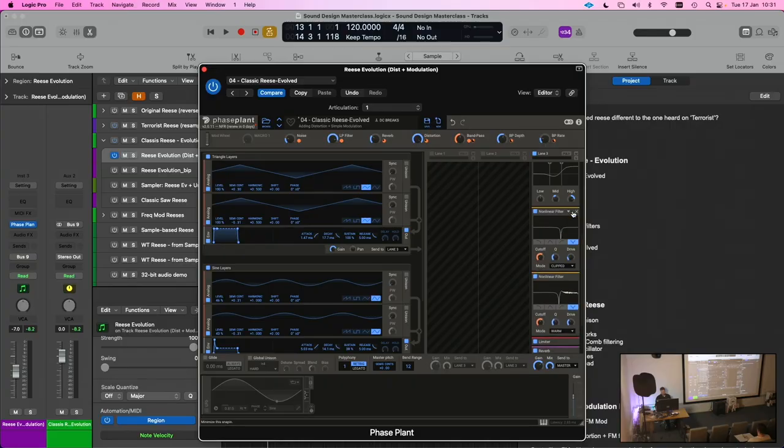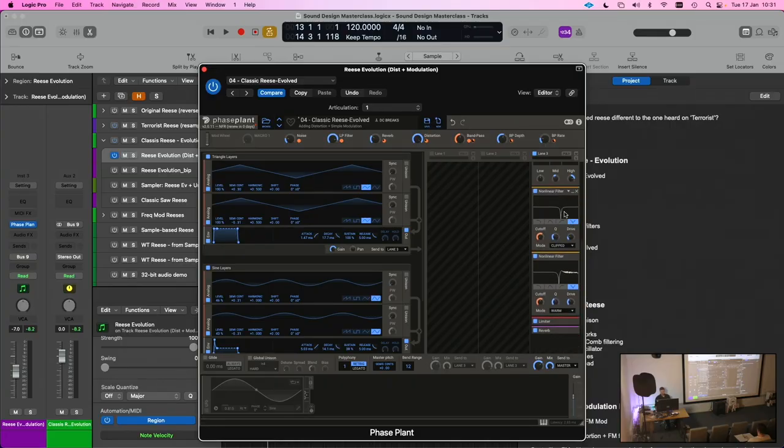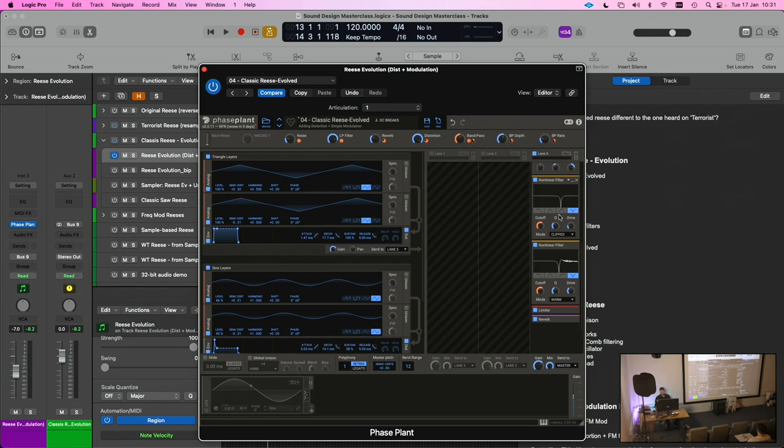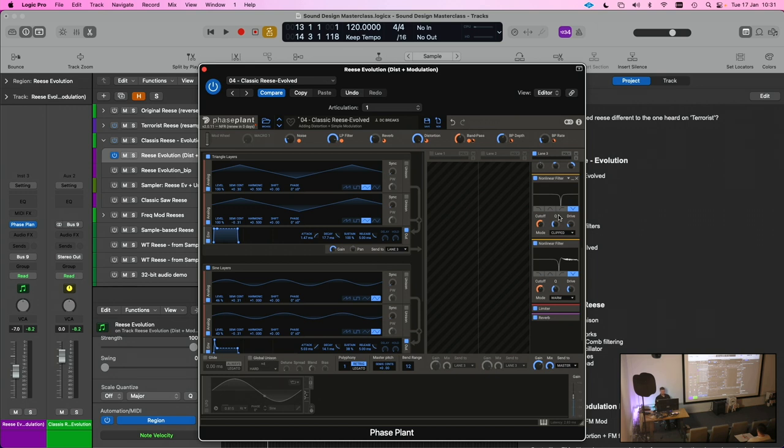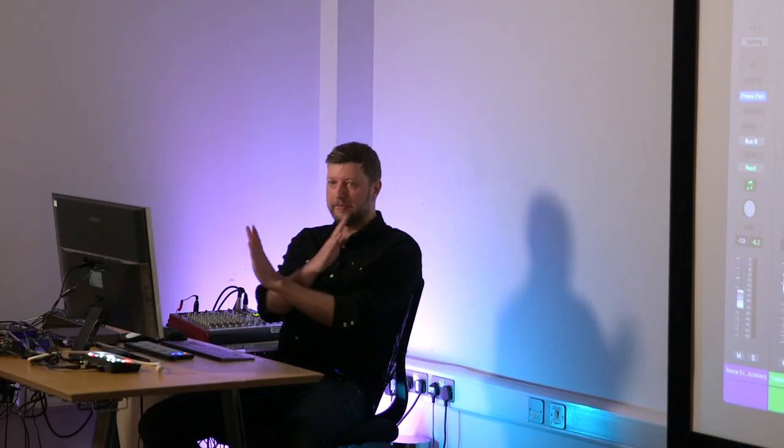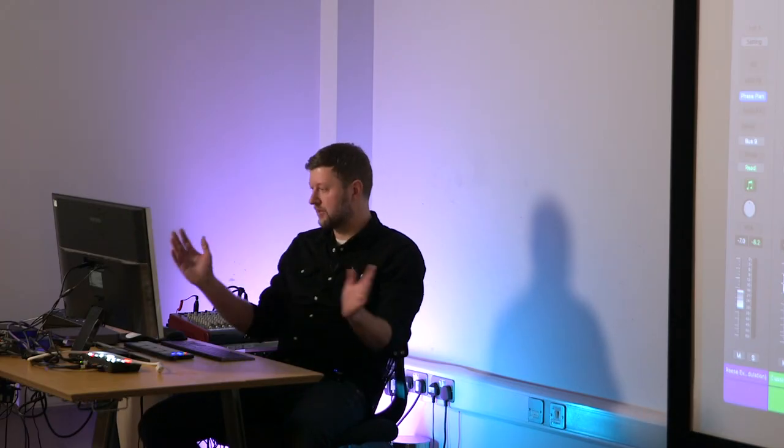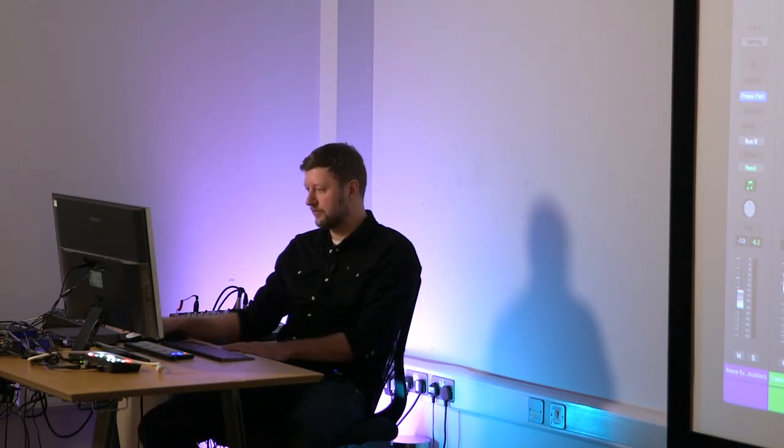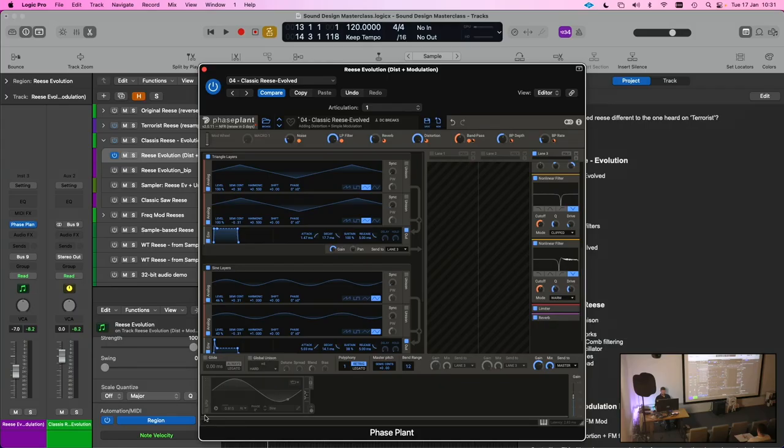And then people started getting experimental with other types of filters as well. So what I've done here is I've set up two bandpass filters, so we're going to be removing a portion of the sound. And one of the things that people started doing was to add two bandpass filters and modulate the frequencies being removed differently on both.